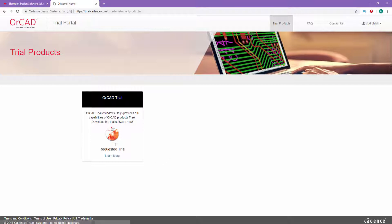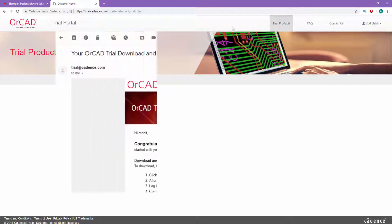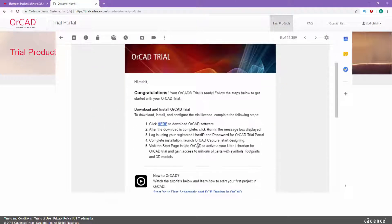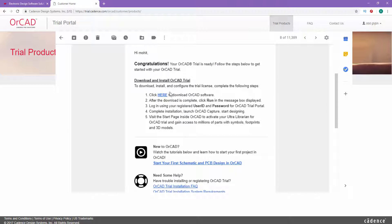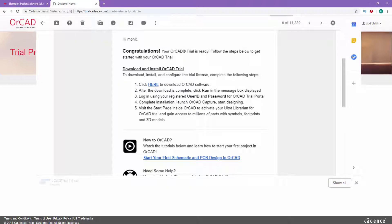Once you have clicked, they will say the trial is requested. Allow them at least 24 hours to send you a confirmation email. Once you have received your email, click on the link to download the file.